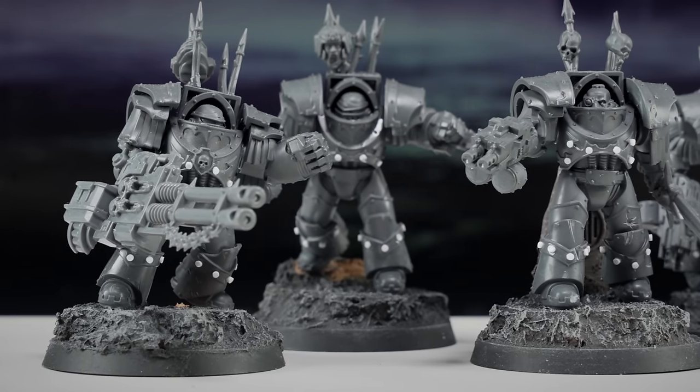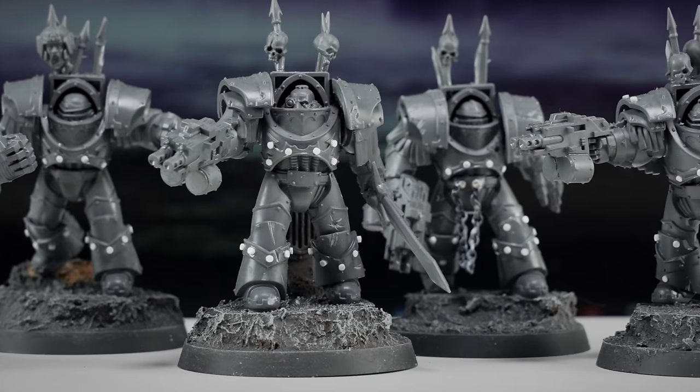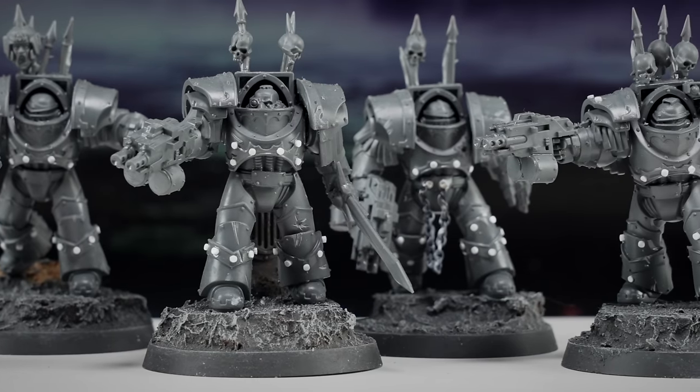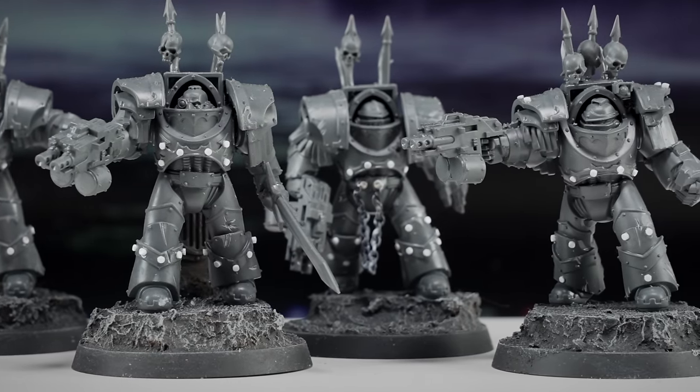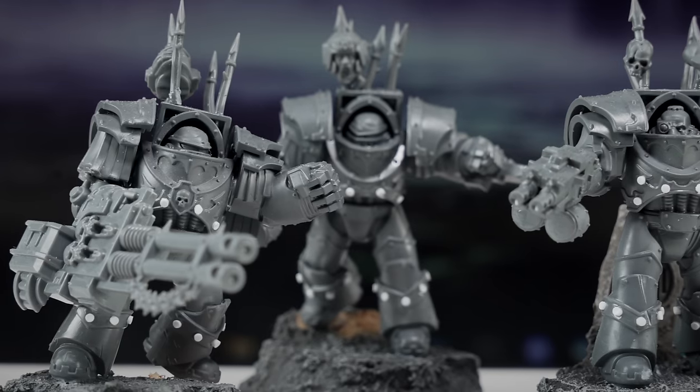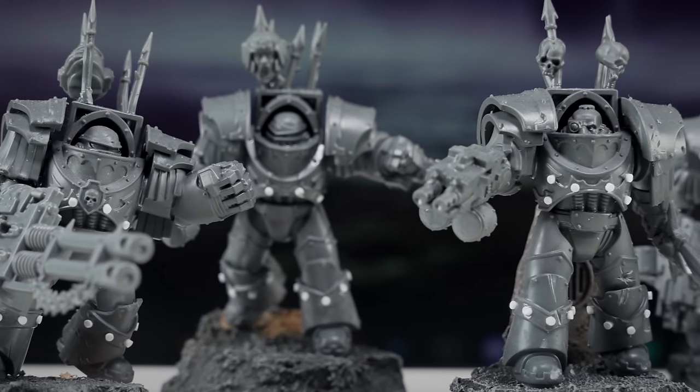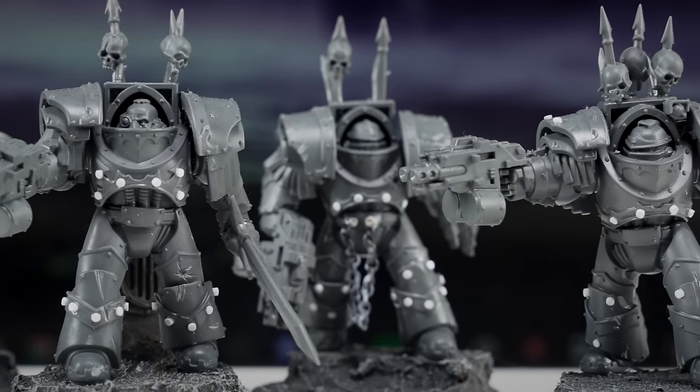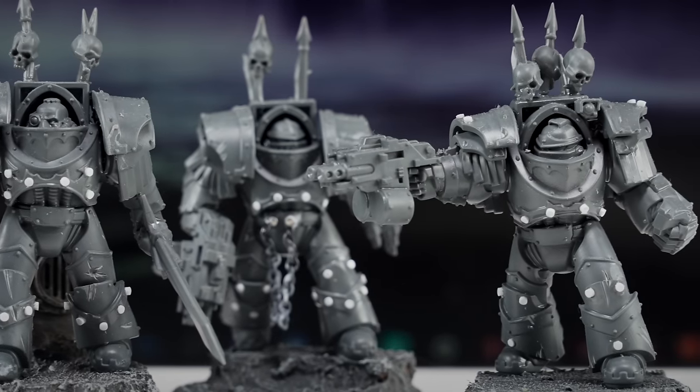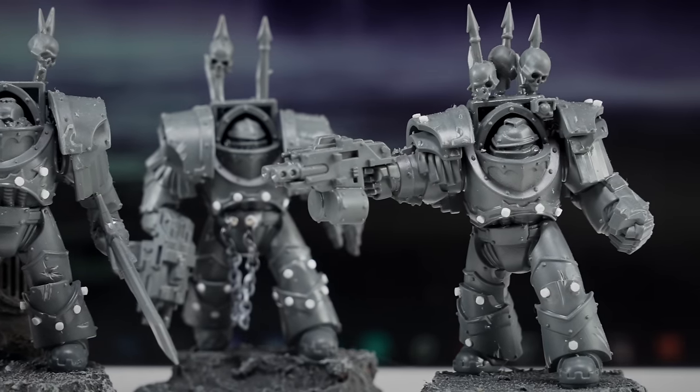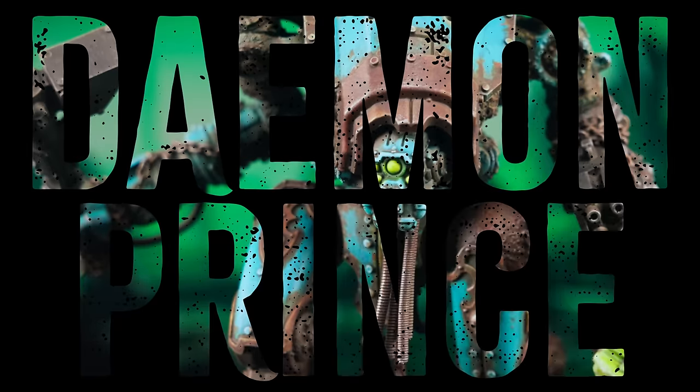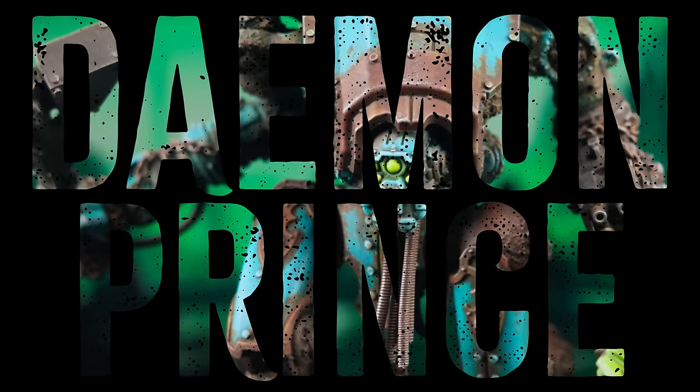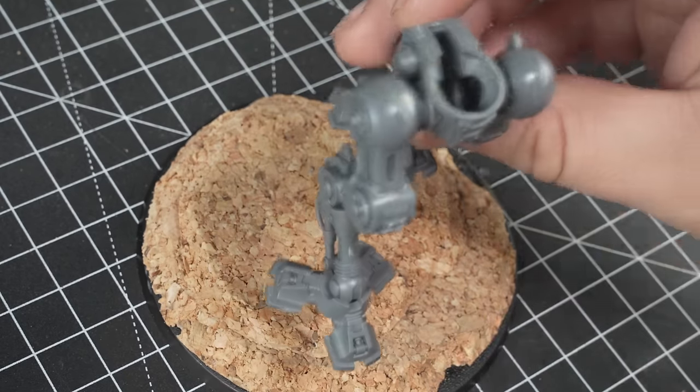The five Terminators took me to 25 models completed in around 20 hours of work, and if I was a proper YouTuber, I'd be building the tension right now by questioning whether I'd done enough to make it to my deadline. But am I a proper YouTuber? Time for a Demon Prince. One the size of a knight, obviously.